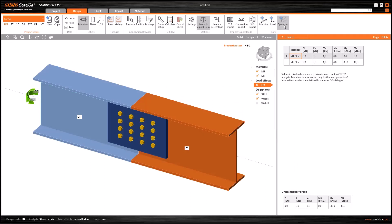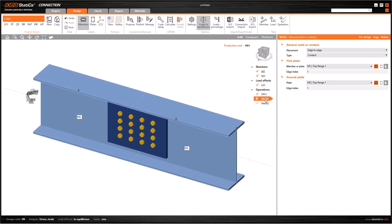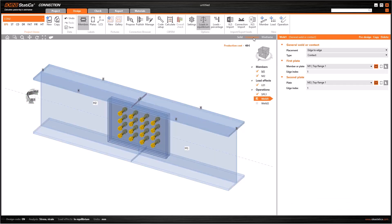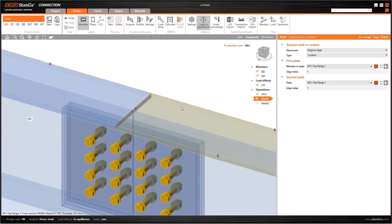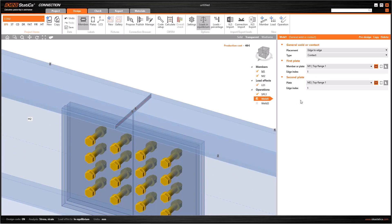Then I will add a weld or contact operation from manufacturing operation window, and first I will select edge-to-edge and contact from related fields. To select correct edge indexes, I click on transparent view. Let this contact be between the top flanges of M1 and M2.